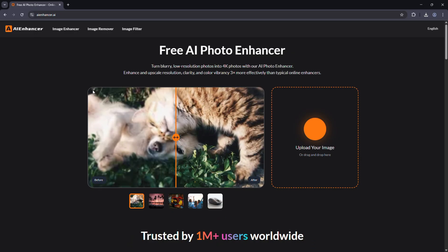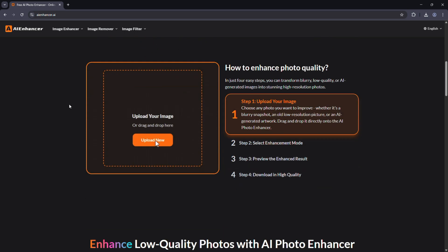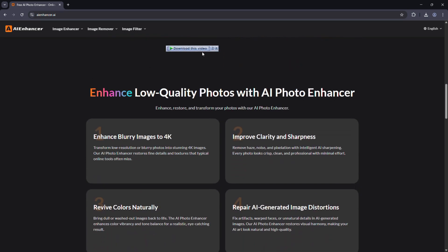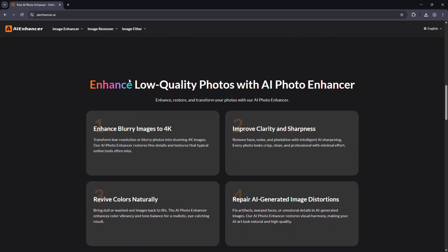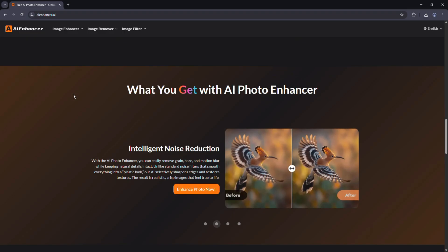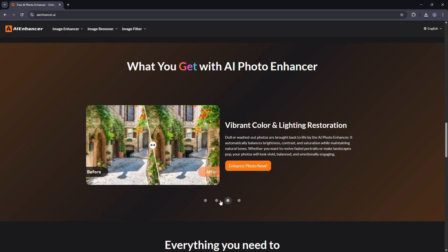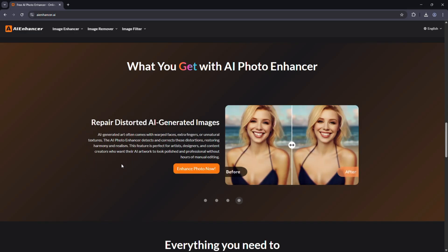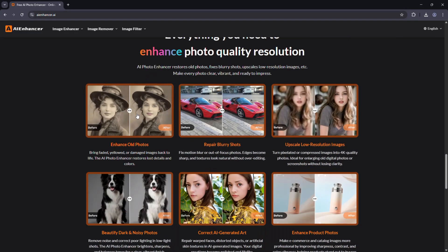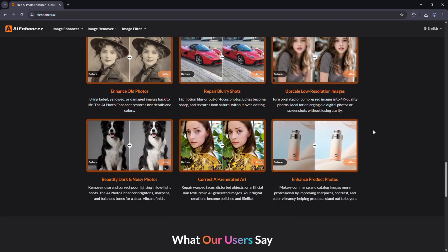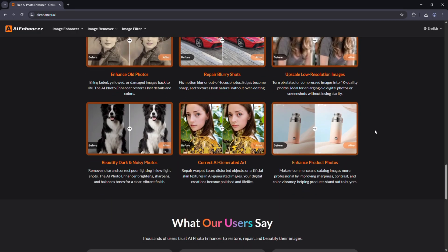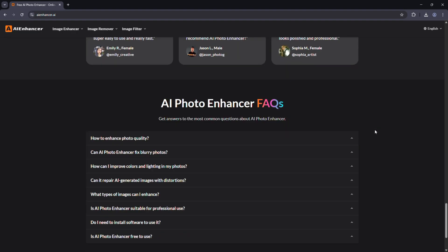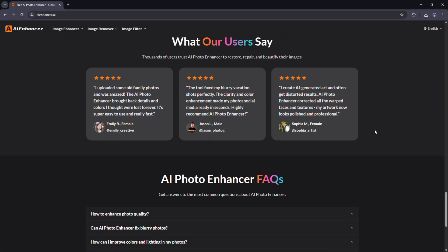What makes AI Enhancer stand out is how effortless it is. You don't need any editing experience, there are no complicated sliders or filters. The AI automatically detects what your image needs and applies the right model. And since it's all web-based, you can use it from your laptop, tablet, or even your phone. It's also multilingual, so users around the world can enjoy it in their own language.